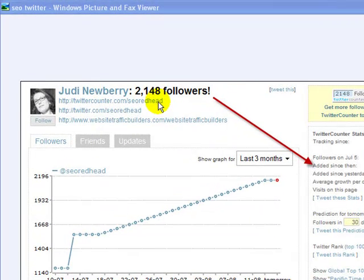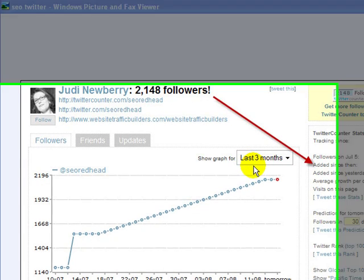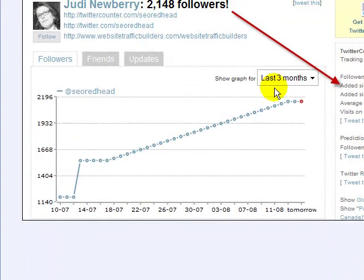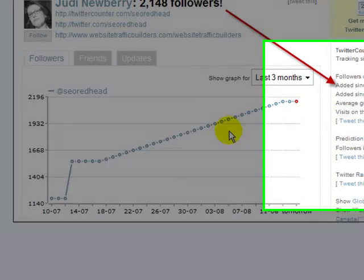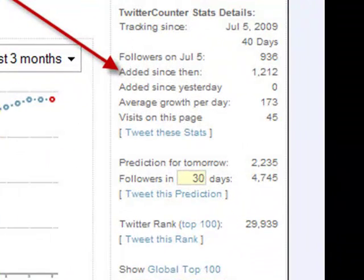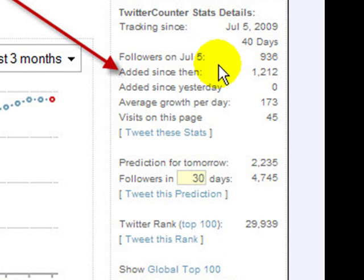At the time that we're making this, we had over 2,100 followers. But that's not as important if you look at this graph that goes back over the last three months and you see here how many followers we've been getting. And right here, this started tracking on July 5th.